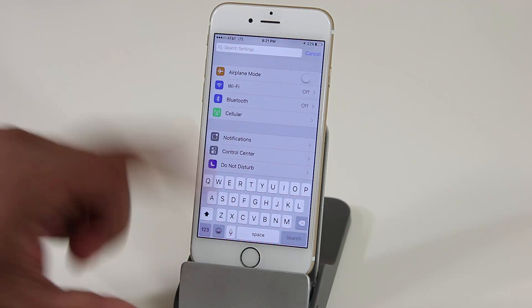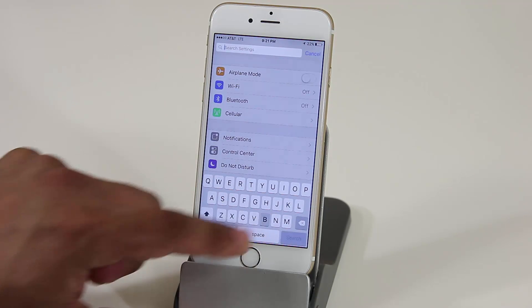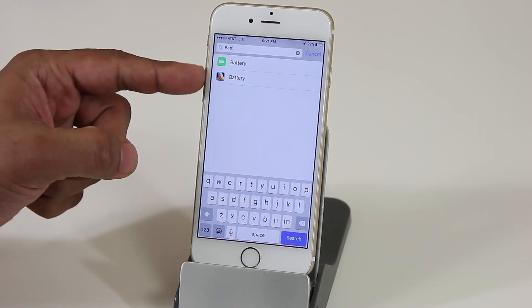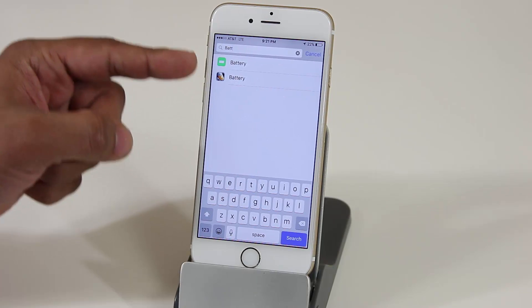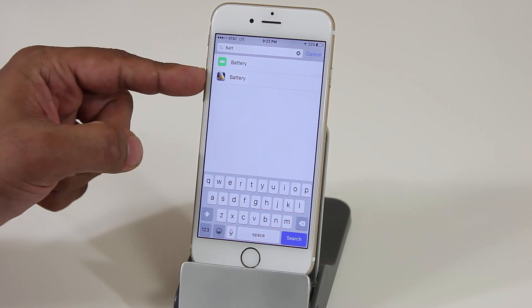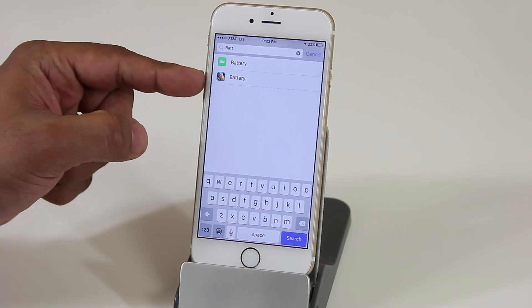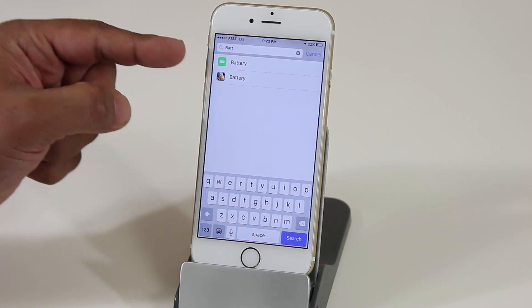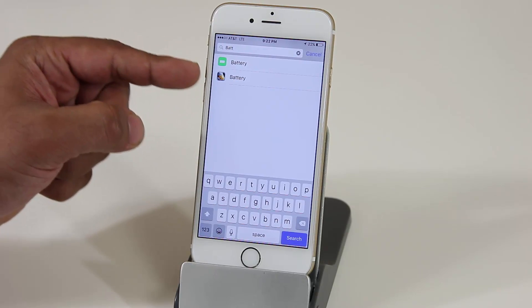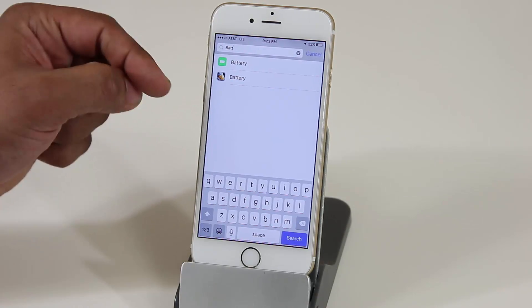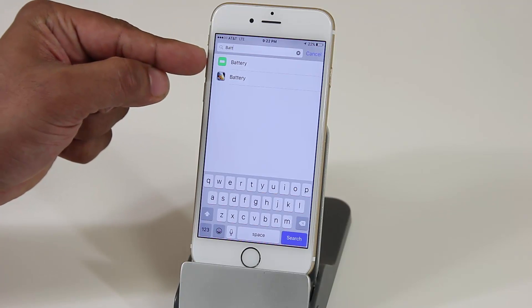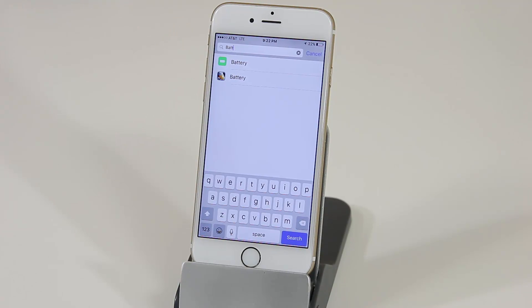For example, if you type in 'battery,' it brings up the battery settings. It also surfaces any third-party app settings — in this case an app called Battery — as well as the actual built-in battery settings that come with iOS 9.